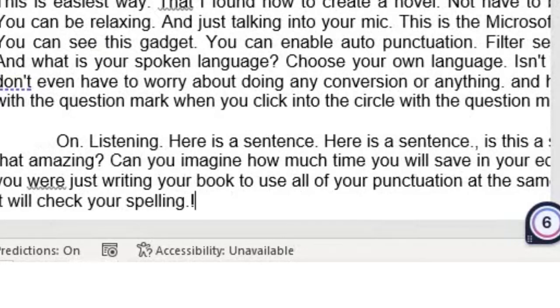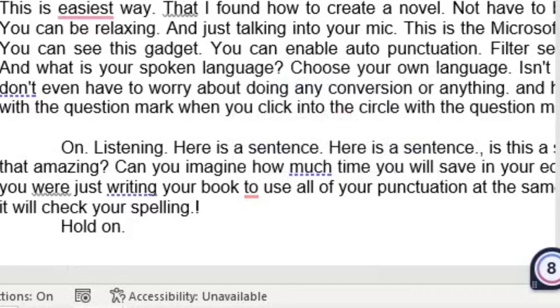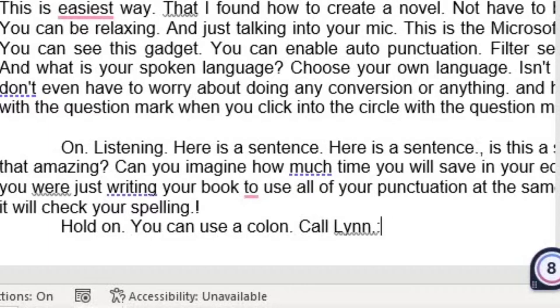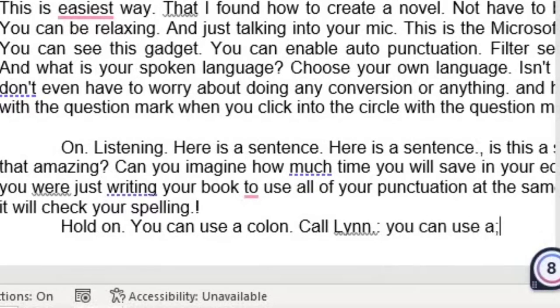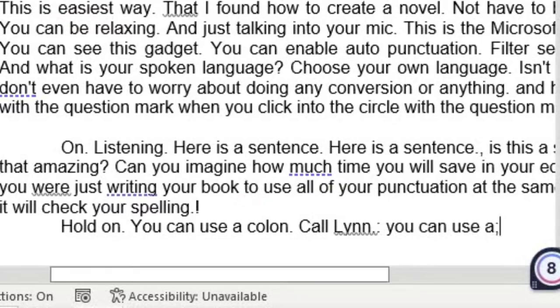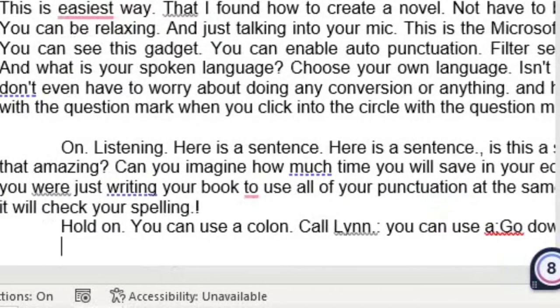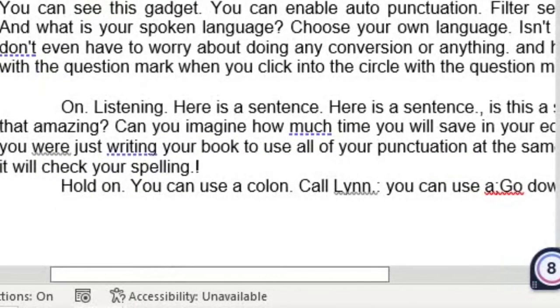Exclamation mark. New line. You can use a colon. Colon. You can use a semicolon. Go down to a new line. New line. Go down to a new line.